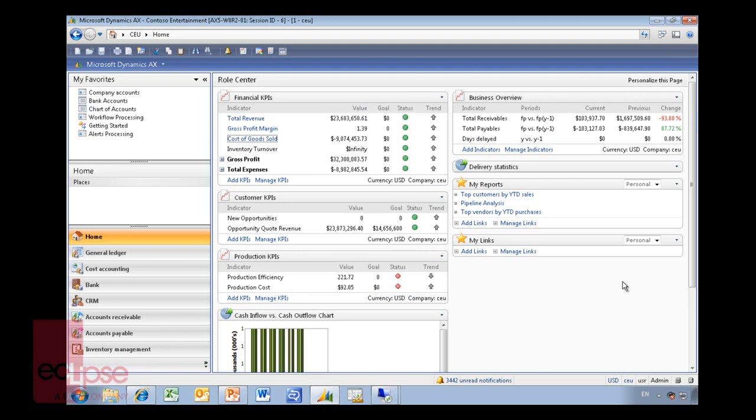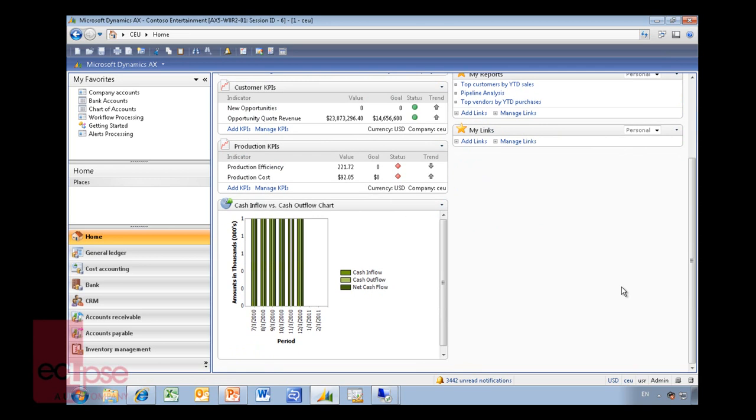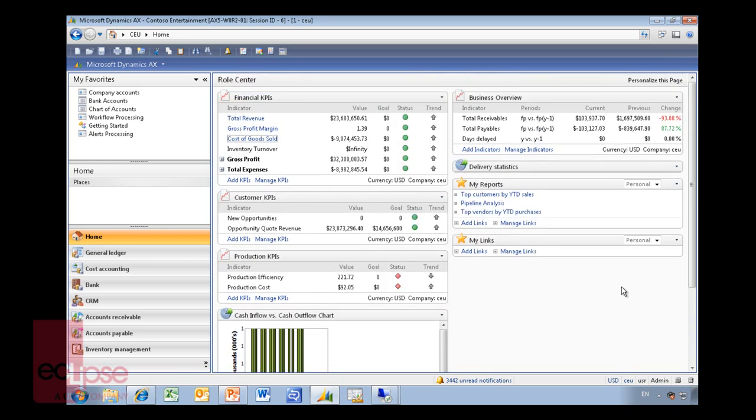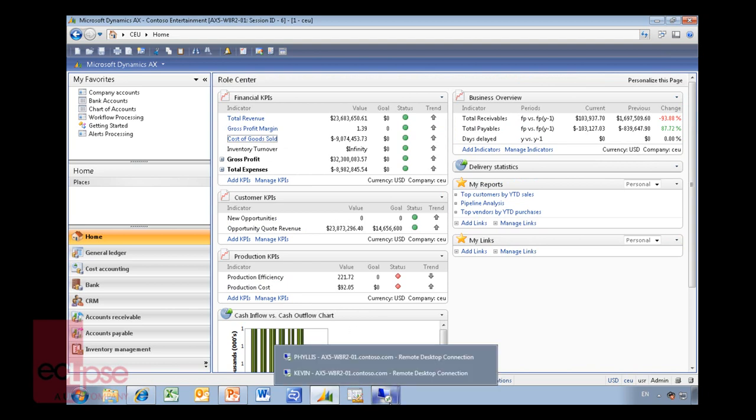This particular role center is constructed via financial KPIs, custom KPIs, production KPIs. But because it's SharePoint, you can actually add any other component that you wish to do in here. I'll show you that in a different example. What I have done here is just to show two other examples of role centers.